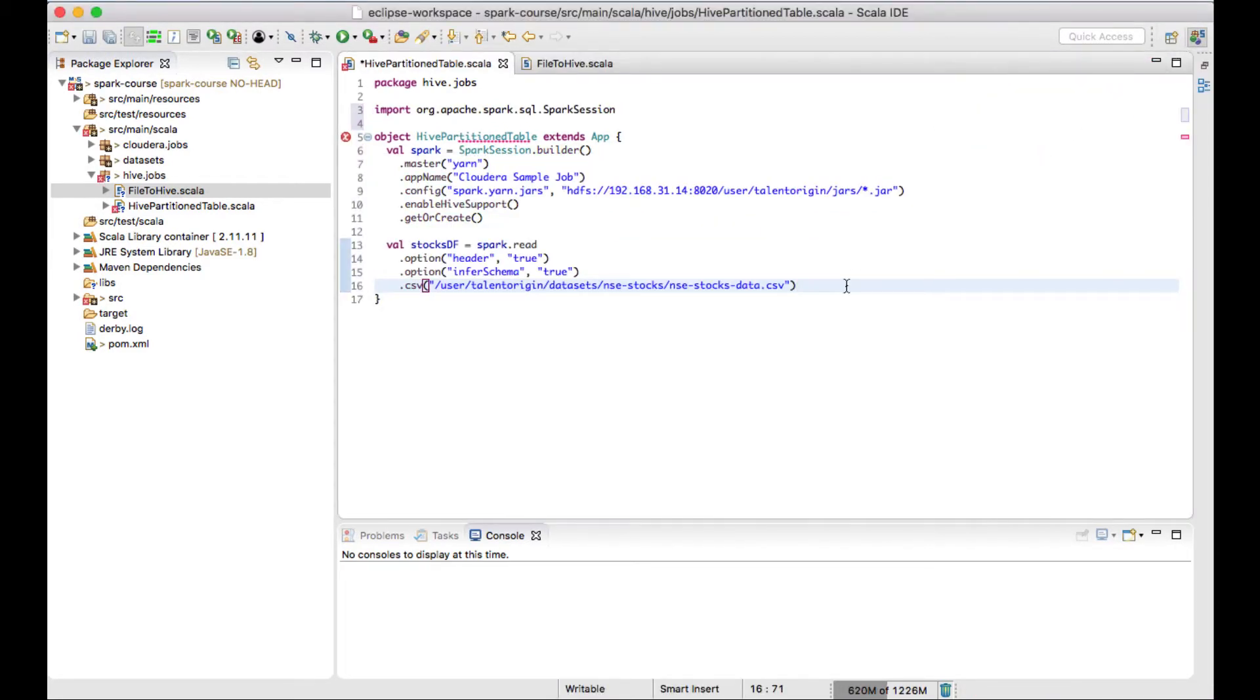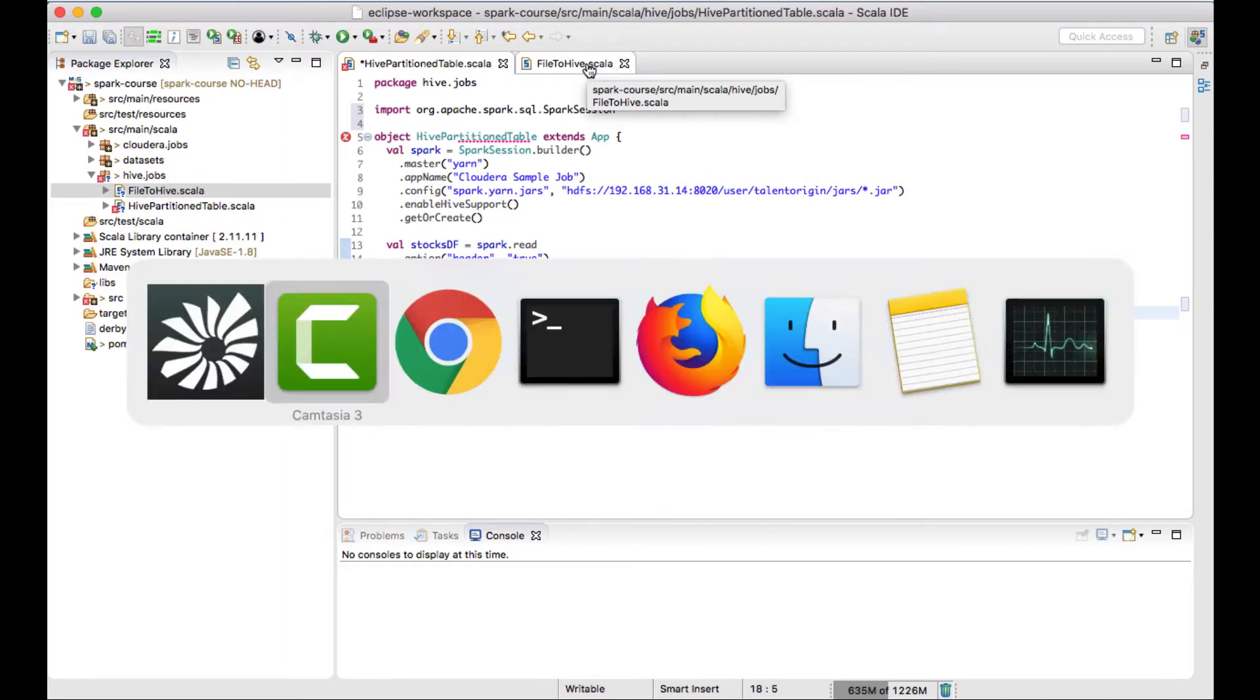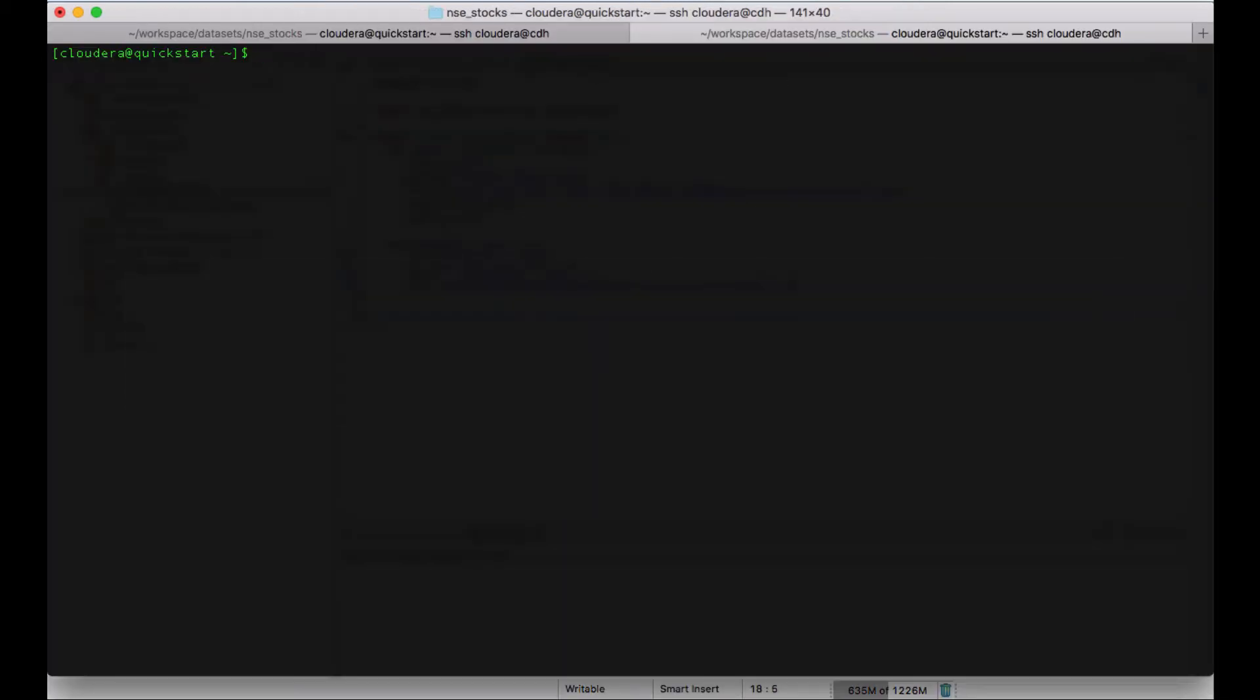Now I have my CSV file ready. In our previous video lecture we've seen how to create a Hive table from Spark. It was just a plain table and in this video I want to create a partition table. So for that, let's quickly examine the contents of the table.